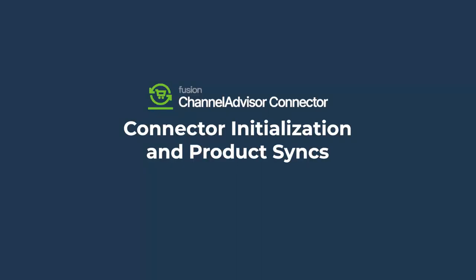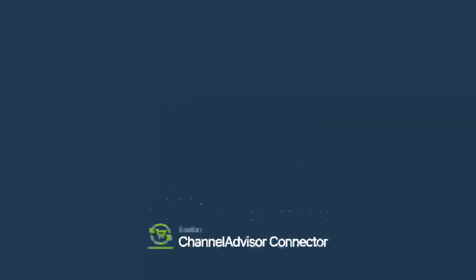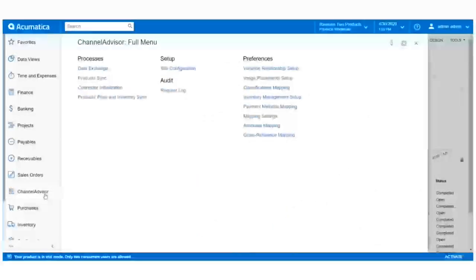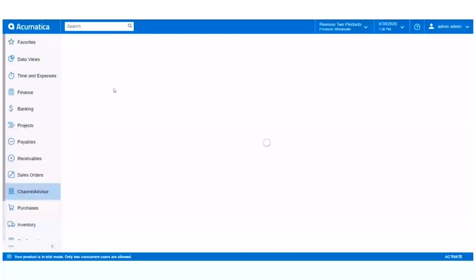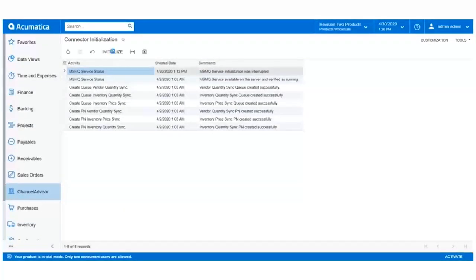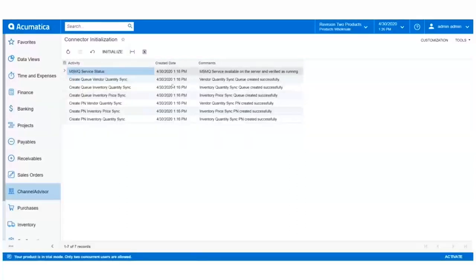We can now push product data from Channel Advisor to Acumatica, allowing us to sell our products on multiple sales channels. Let's start by initializing the connector so that data may flow from Acumatica to Channel Advisor. In the Channel Advisor workspace, click Connector Initialization. At the top of the screen, simply click Initialize, and all cues and push notifications will activate with a timestamp and a status message of the initialization. Now we can start syncing.